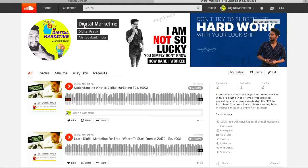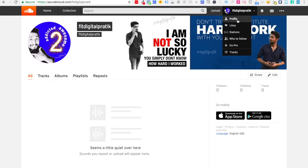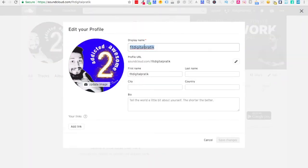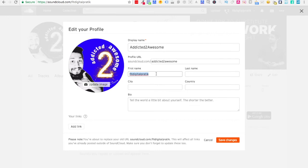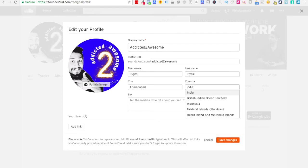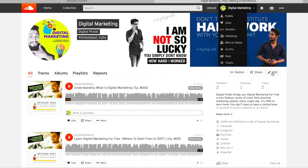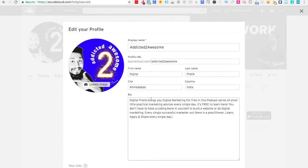Going back to the profile — this part relates to what SoundCloud visitors see on your podcast page. I'll click Edit on my profile. I need to change the name to Addicted to Awesome. First name is Digital, last name Prateek, city is Ahmedabad, country is India. Then there's a bio field, which I'll update.